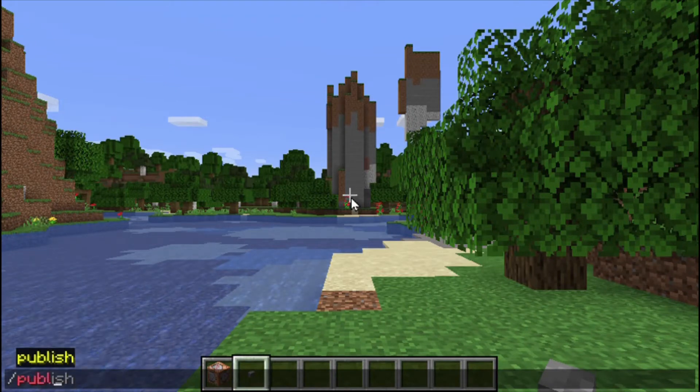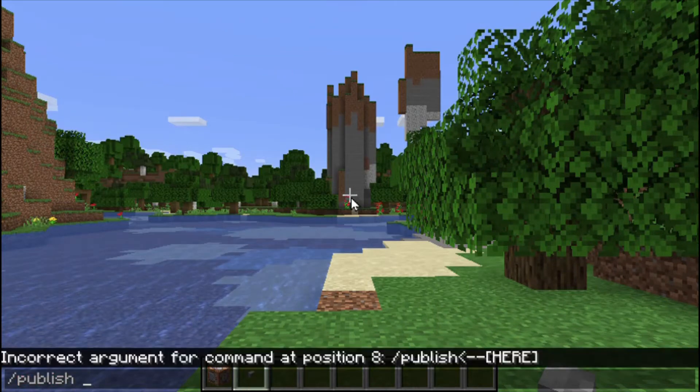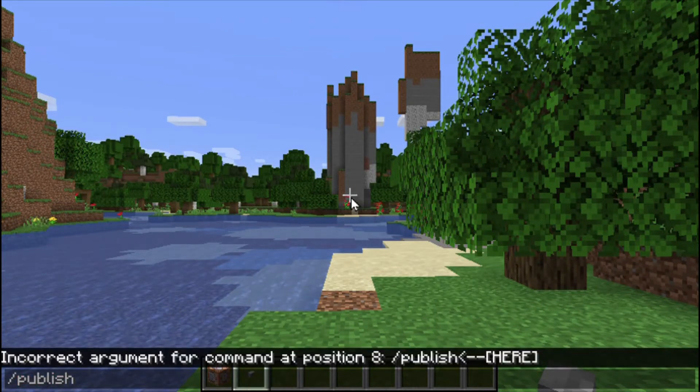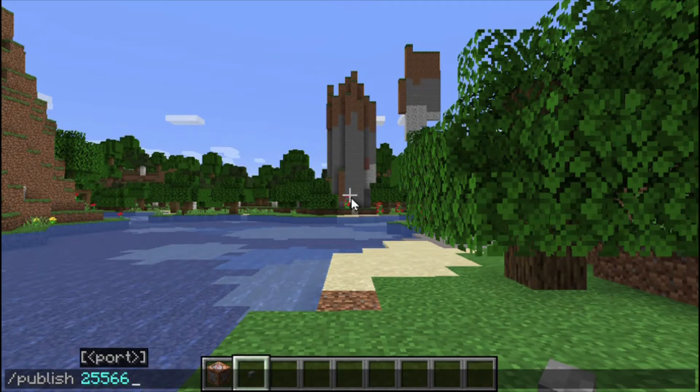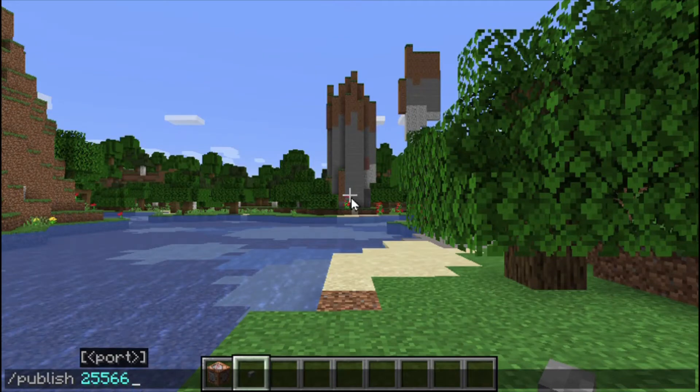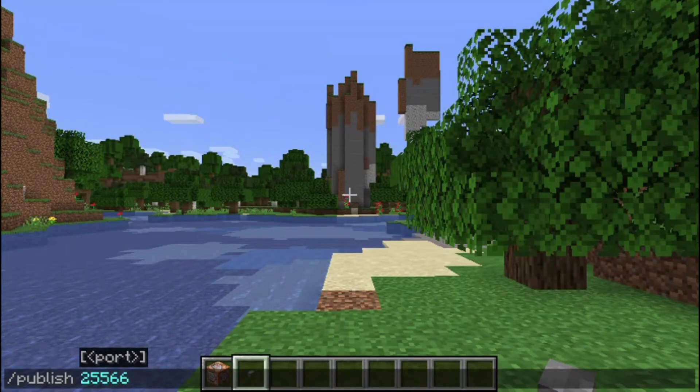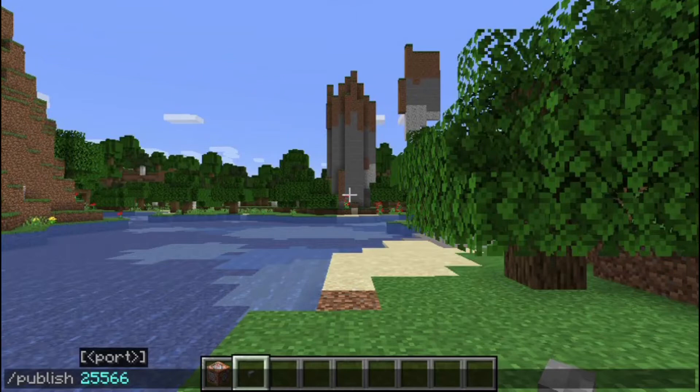The problem is if you start a world in single user mode, you can use the publish command to open the world to the LAN and you can specify the port you want. In this case, 25566.